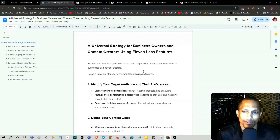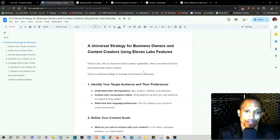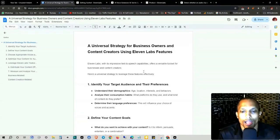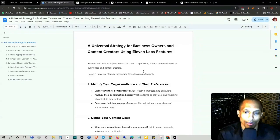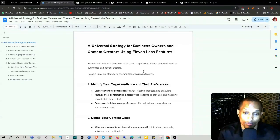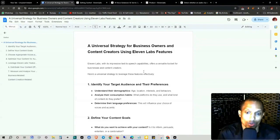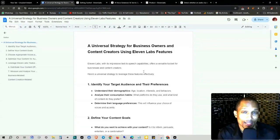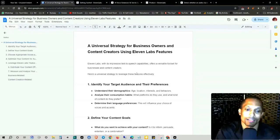And analyzing their consumption habits, what platforms they're using, what kind of content they prefer, as well as their language preference. This is going to influence your choice of voices and accents.